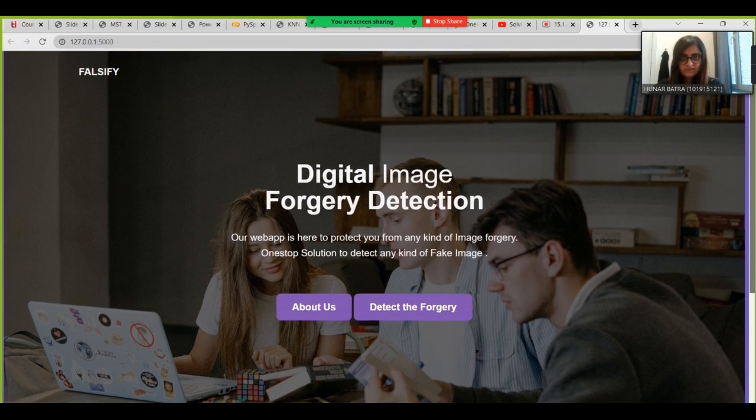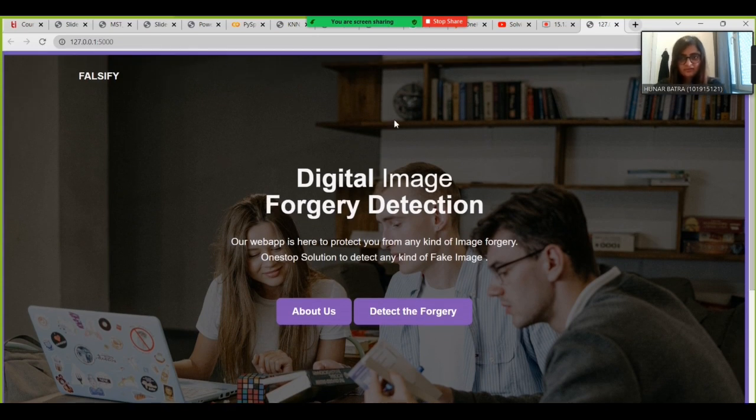For the last part of our project, we have encapsulated our whole ML model and created a website with the help of Flask, HTML, and CSS, where a user can upload any image and check whether it has been altered or tampered with. This is our website called Falsify, for Fake Image Detection and Forgery Detection.